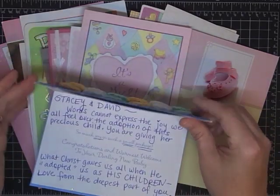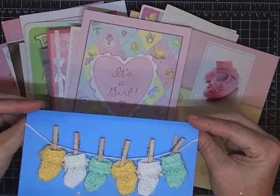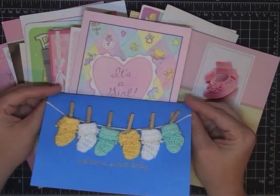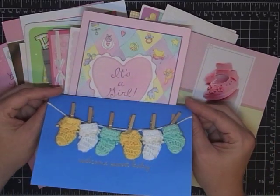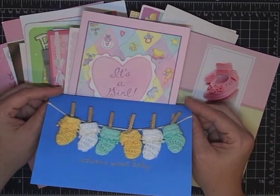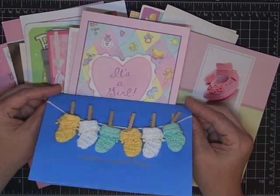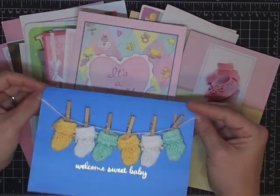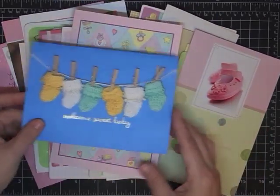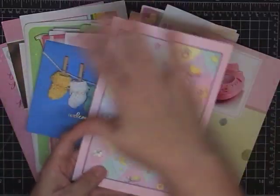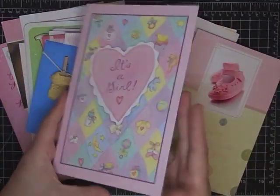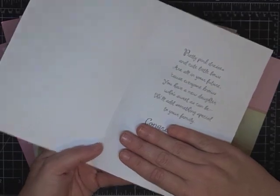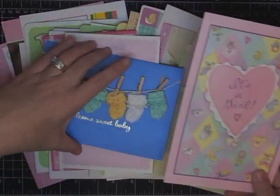I'm going to start with this great example. I'm not going to hold this where you can read what it says because it's personal to David and Stacey, but I am going to flip it for just a second. See all that handwriting? A lot of these cards have a lot of sentiments written filling up the entire card. But see how this one doesn't? That's awesome.